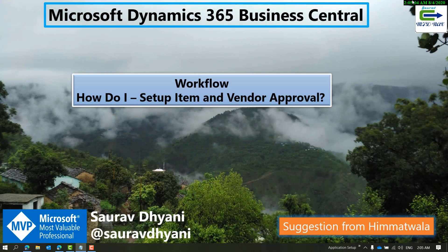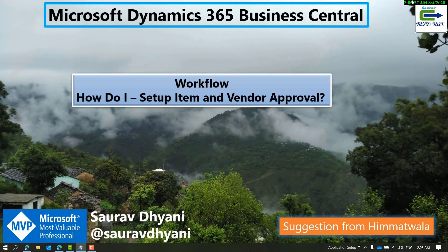The second thing to remember is: Salesperson and Purchaser approval types do not work with items and vendors, and probably customers also. The Approver type works, but the Approval Chain does not work with items and vendors.